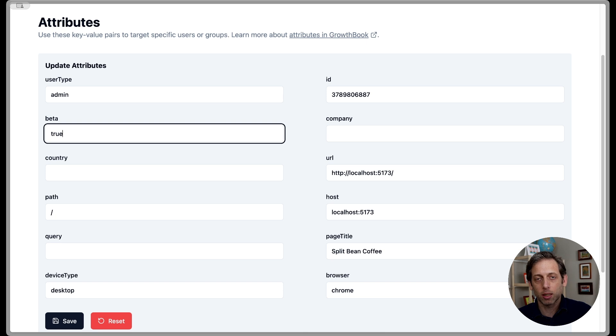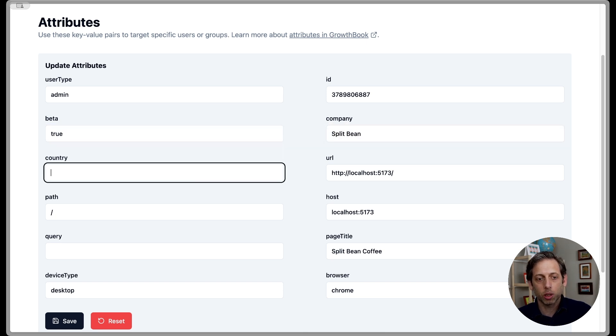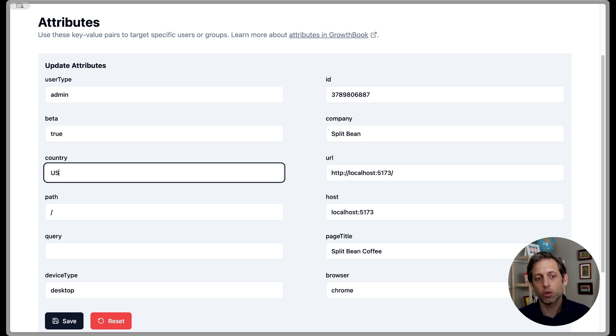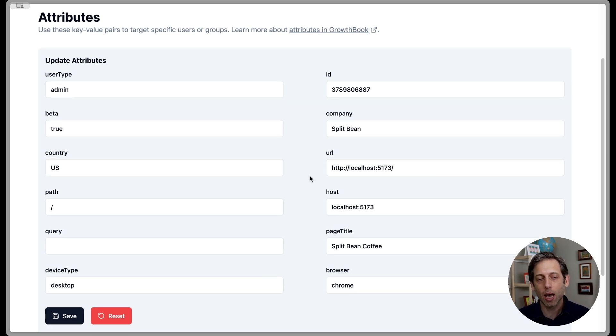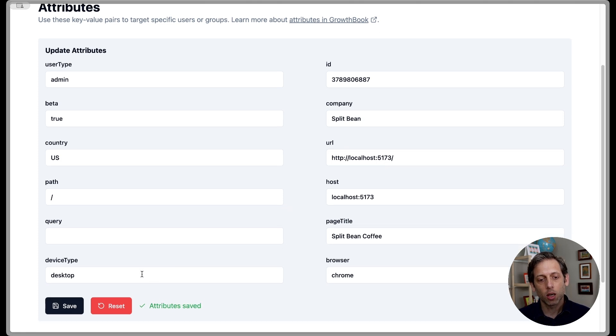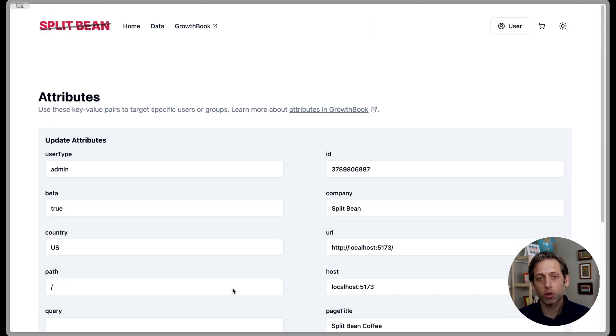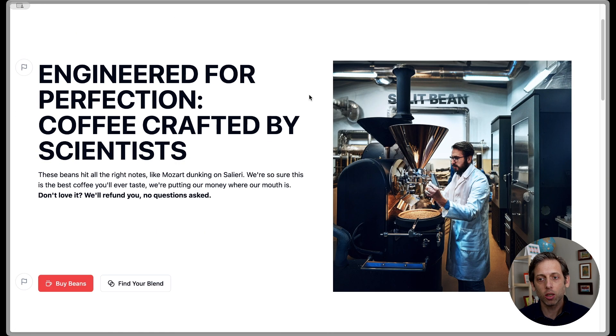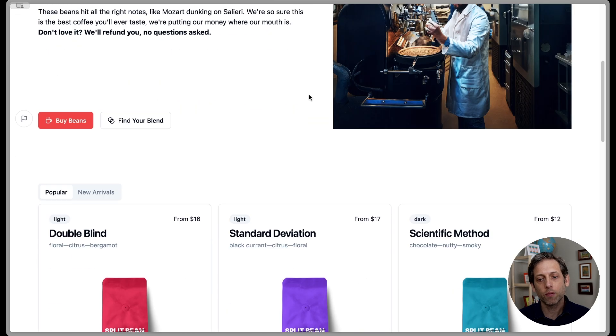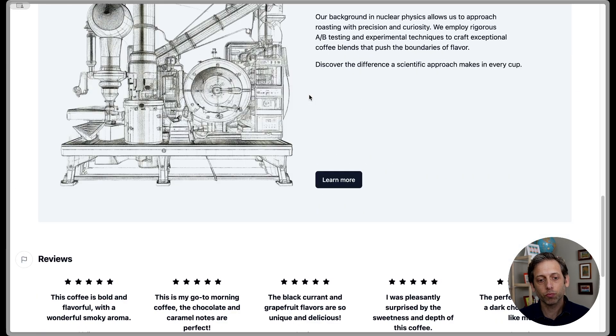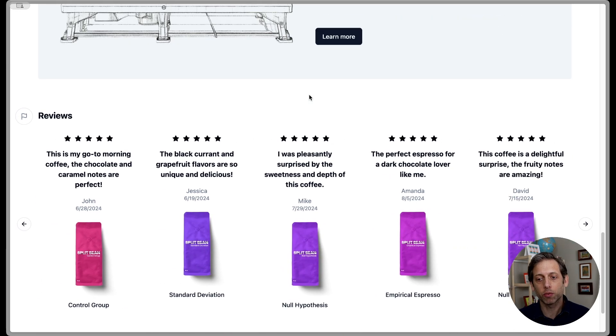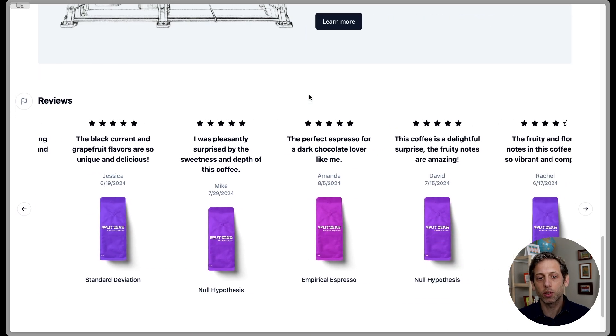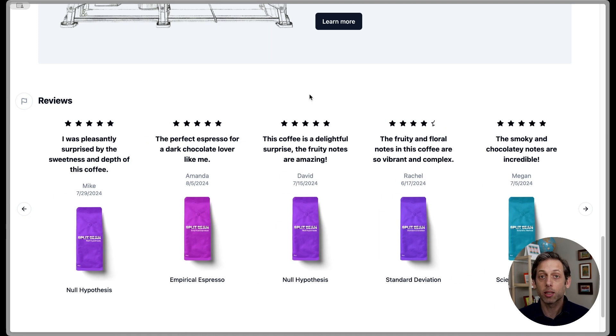So we need to change some things to make sure that they're in that saved group. So I'm going to set this user to true in the beta. I'm going to set their company to Splitbean, and I'm going to set their country to the US. So now they satisfy those conditions for the saved group. Let's click Save. The attributes are saved. And now let's come back to our homepage. And as we scroll down, nice, we see that those reviews are now visible because this user is in the saved group.